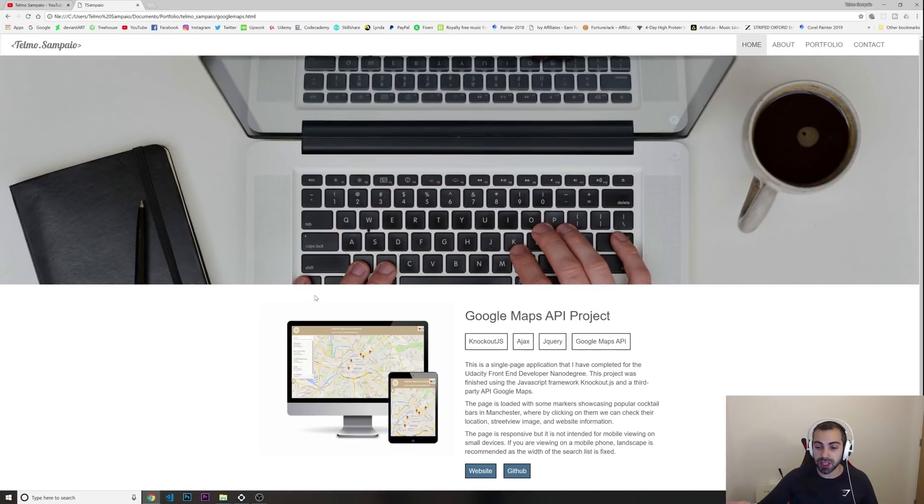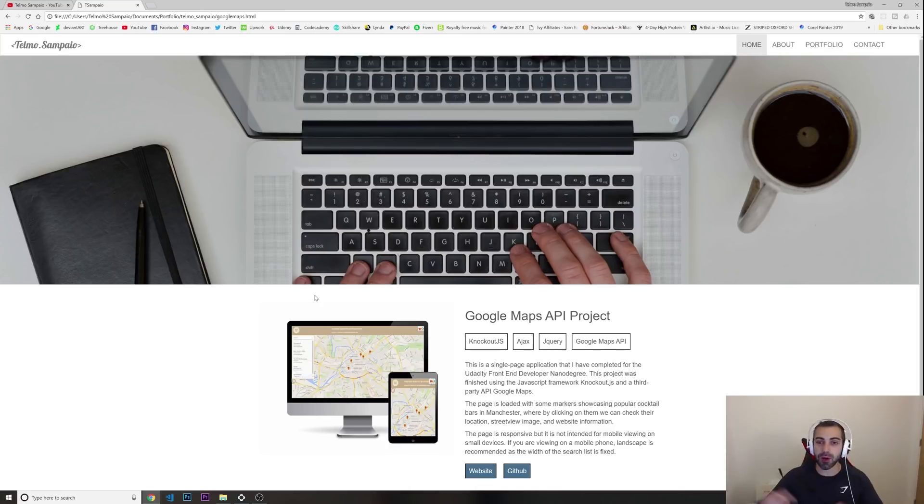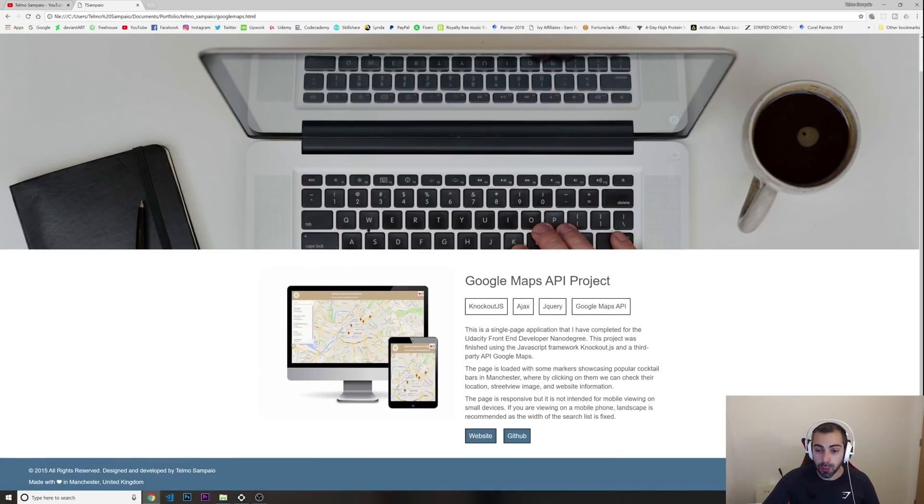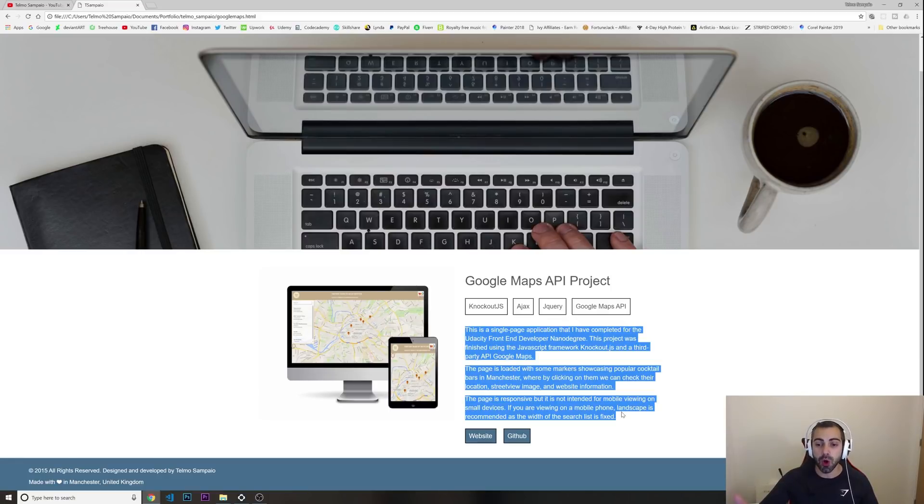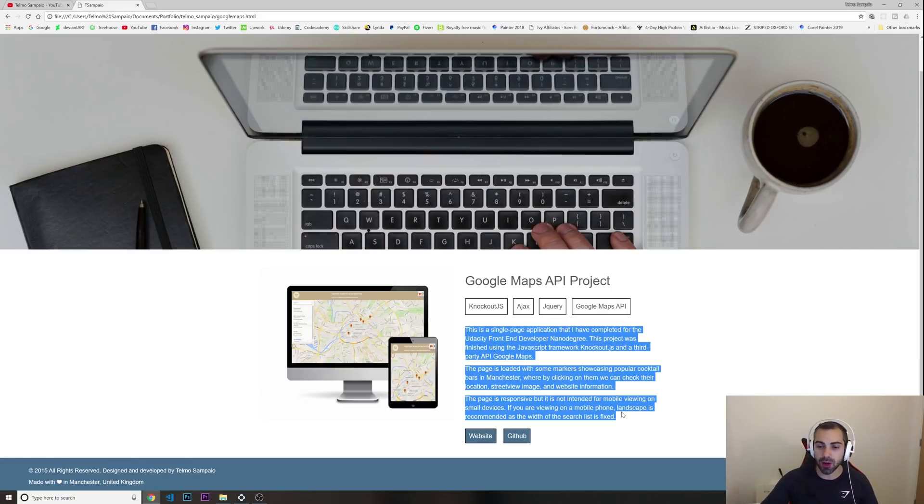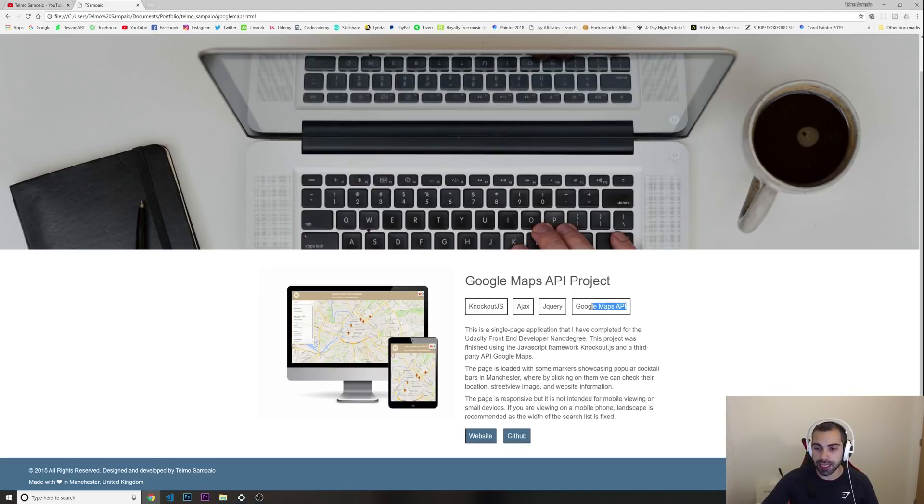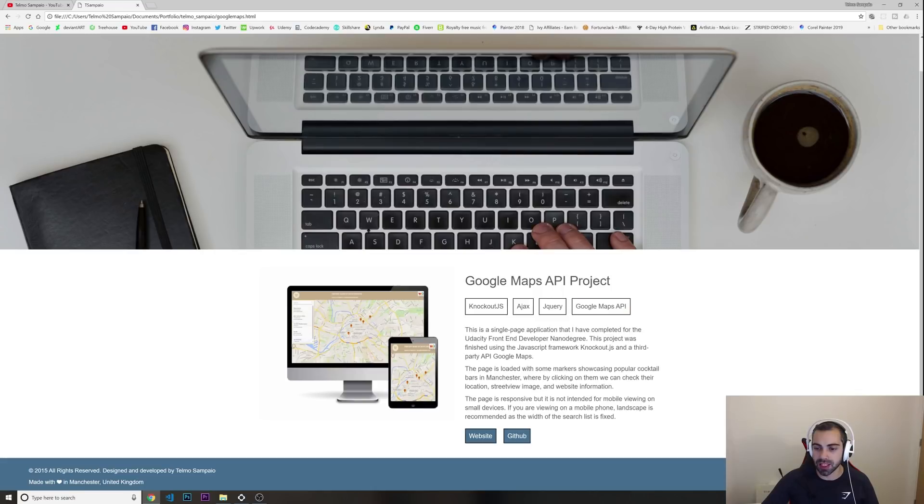So if I click on it, this is another thing I'm telling you guys all the time - it's not just putting a project there. You need to put some kind of text talking about what this project is about, what kind of technology did you use. For example, I put in here in these small squares, buttons or whatever you want to call it, I was using Knockout.js at the time.